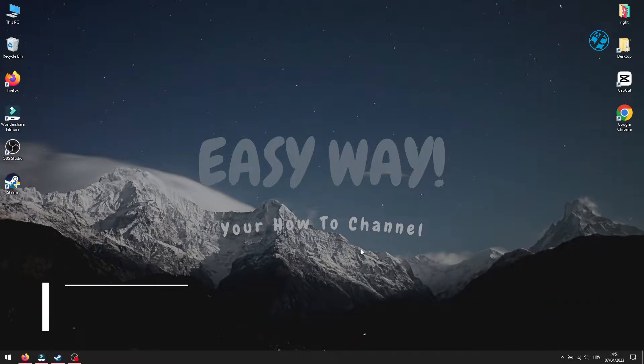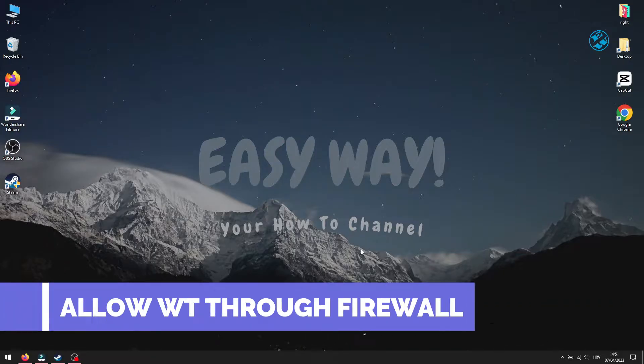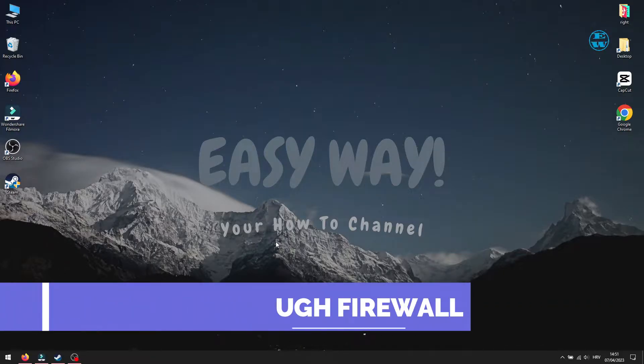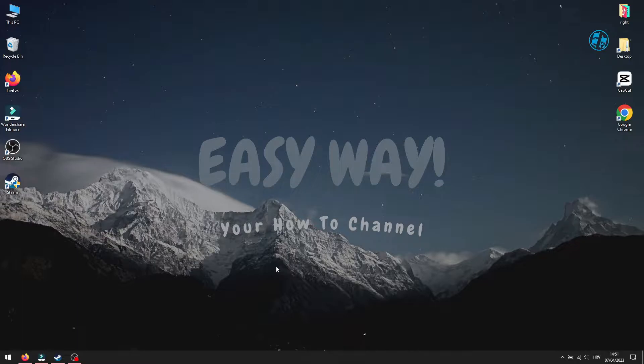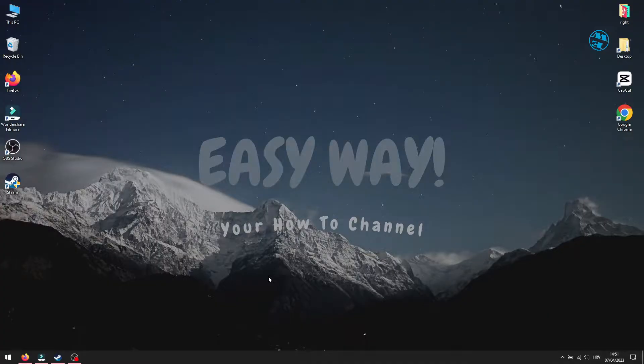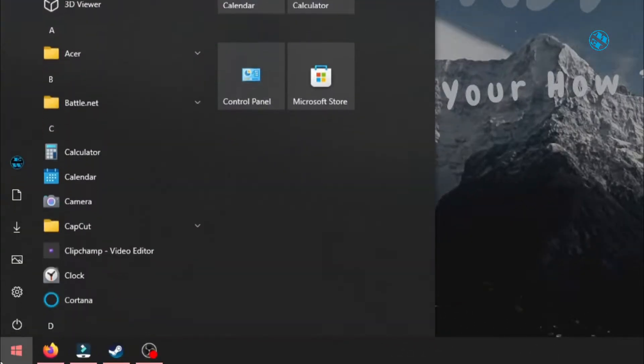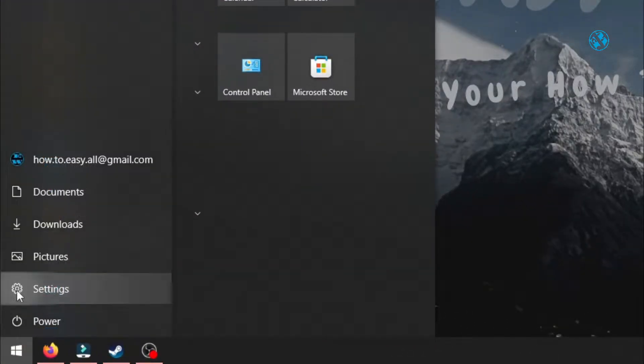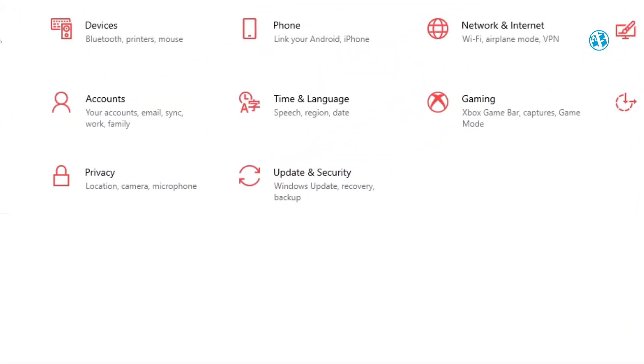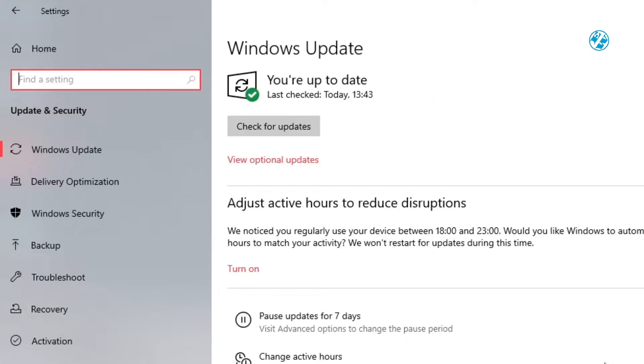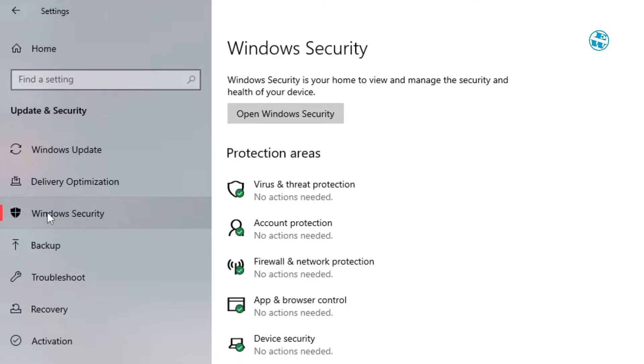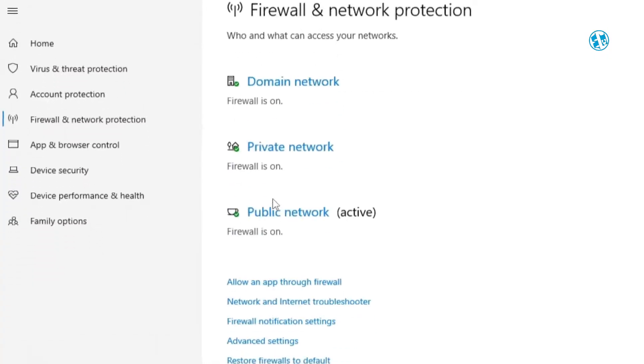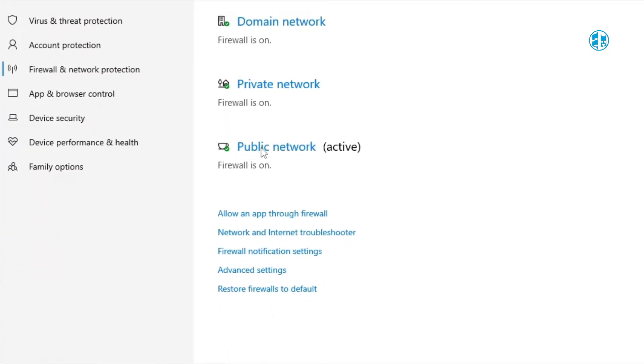In first method, you will allow War Thunder through Firewall. Because sometimes Firewall can interfere with the game process and even block it to run completely. That would be the reason for getting black screen after launching the game. Click on Start and select Settings. Here, select Update and Security. On the left side, select Windows Security. Now, click on Firewall and Network Protection. Select Allow an app through Firewall.